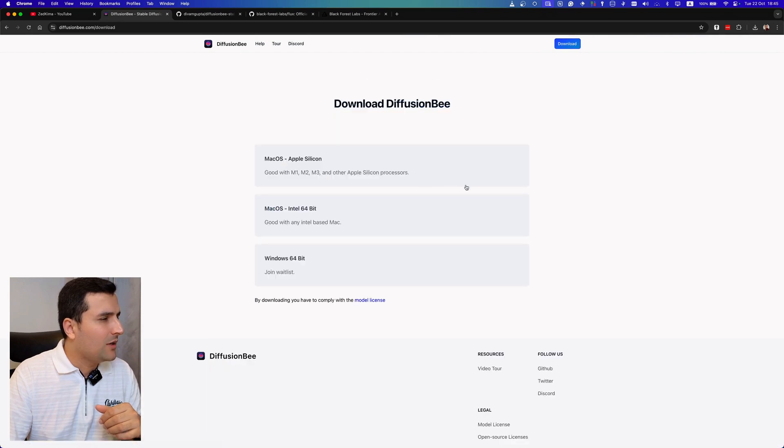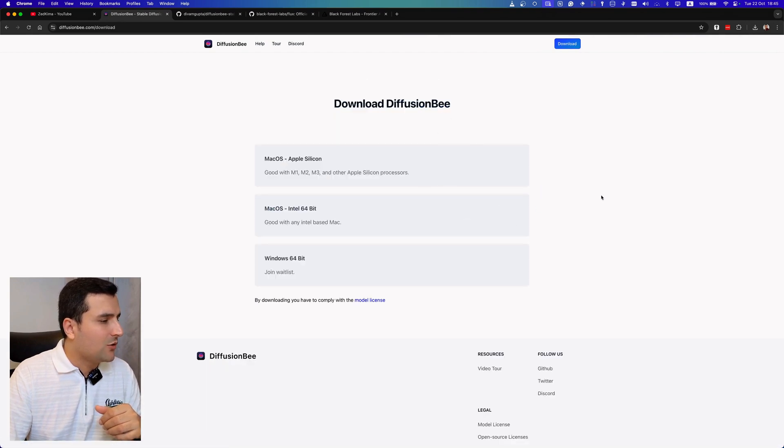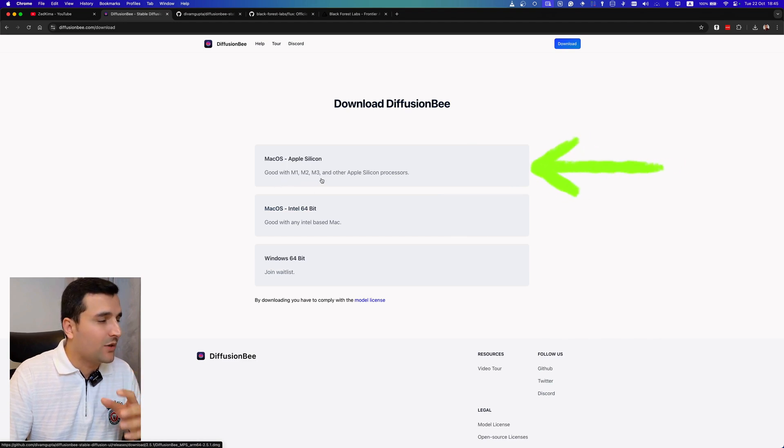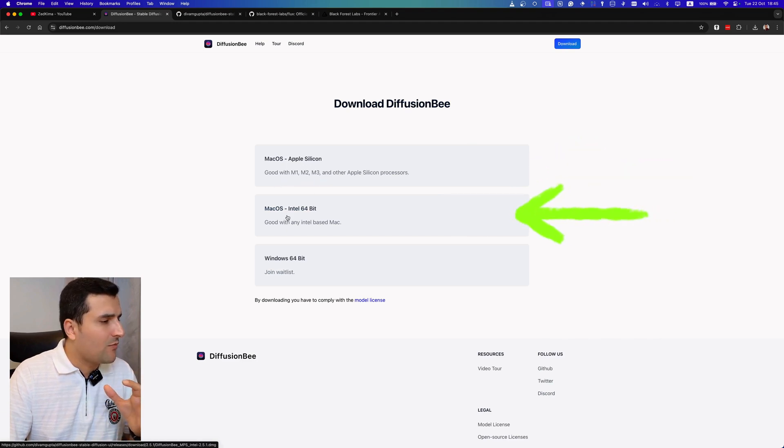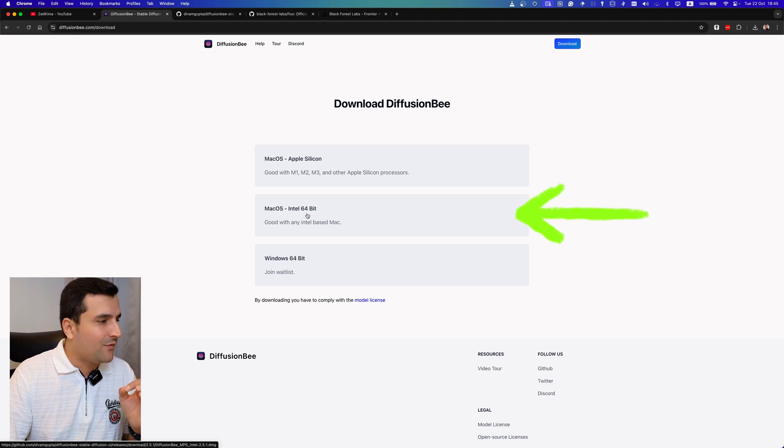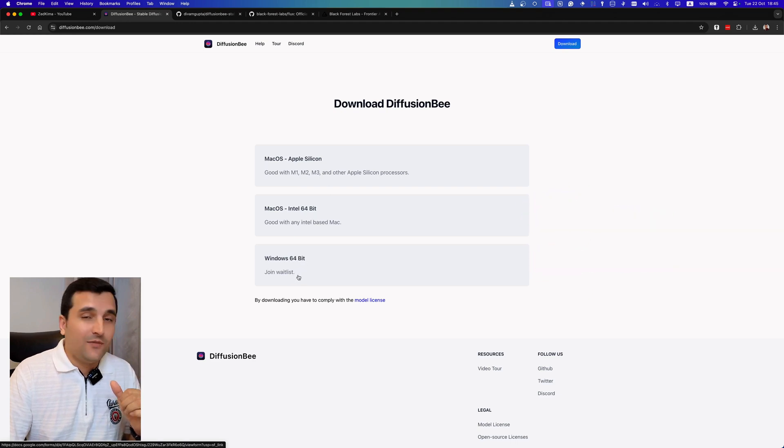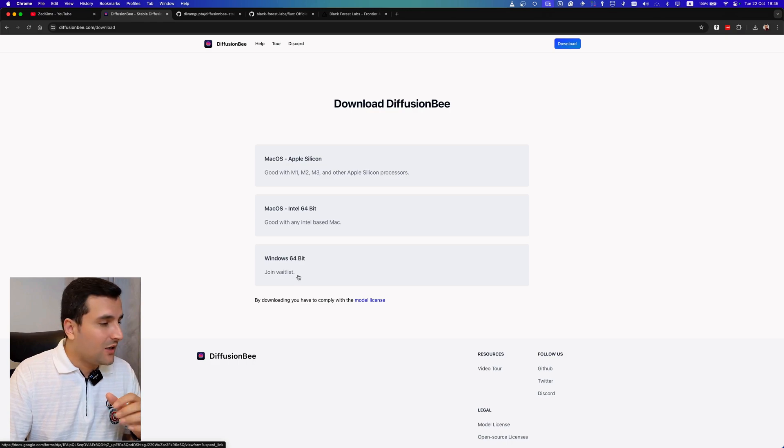And I will be redirected to this page. So you can use it for Mac OS Apple Silicon with M1, M2, and M3 chips. Also you can use it for Mac OS Intel with 64 bits and also for Windows 64 bit, and the Windows version is still not released. So I have a MacBook Pro M1 with 16 gigabytes of RAM.